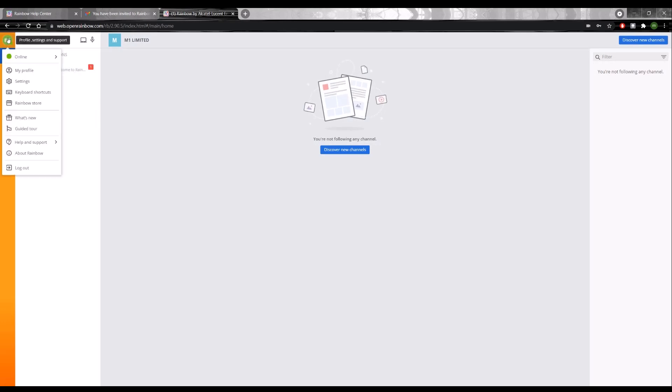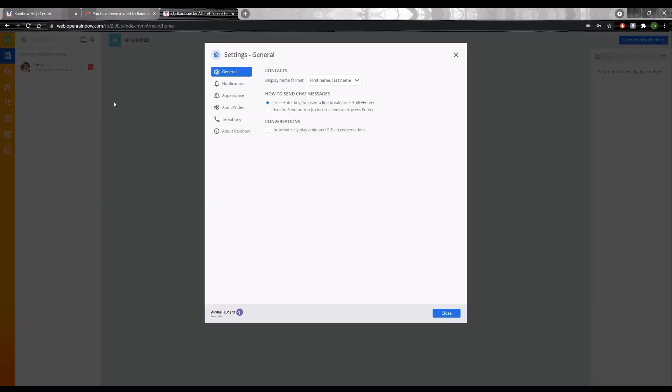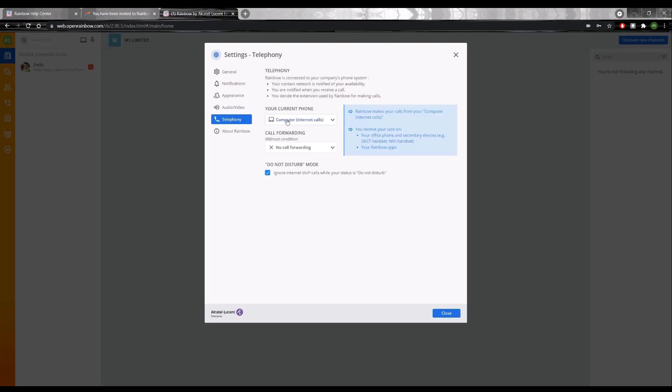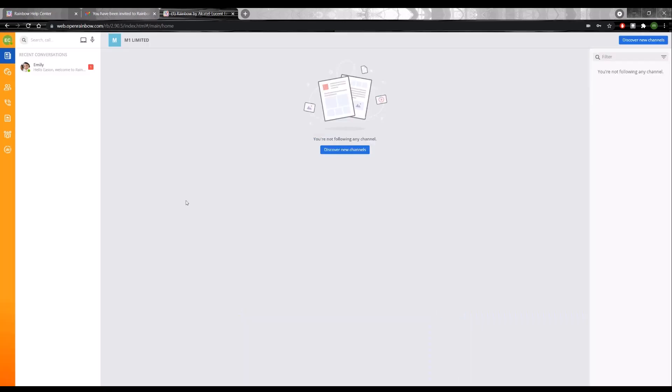Then if I go to settings and I click the telephony tab, I'll be able to see that I have computer selected as my current phone. And I am now able to make outbound PSTN calls.